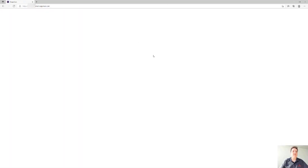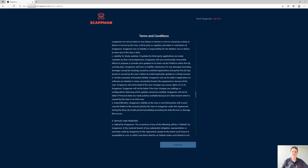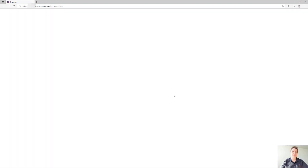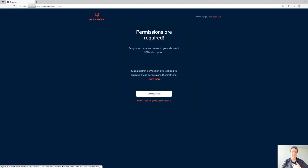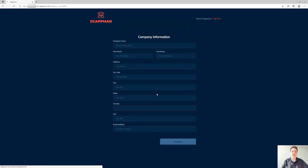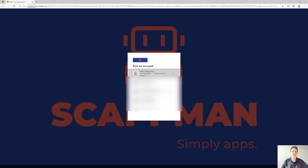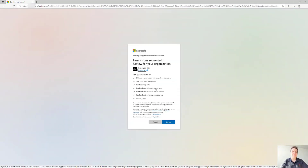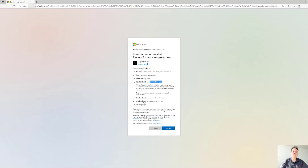You'll get some terms and conditions. When you accept those, we can continue. Then you can give us permissions to manage applications in your tenant — there are a few write permissions that we need, including ReadWrite Intune apps.